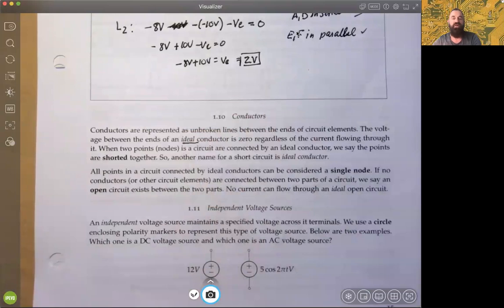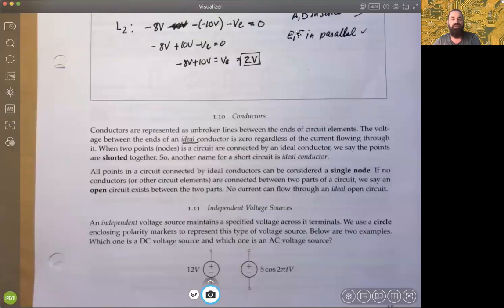There's no voltage occurring across an ideal conductor, regardless of the current. When two nodes — two points in a circuit — are connected by an ideal conductor, we say the points are shorted together. So another name for a short circuit is an ideal conductor. For a short circuit, you have no voltage but you have current flowing between the nodes. All points connected by ideal conductors can be considered a single node.